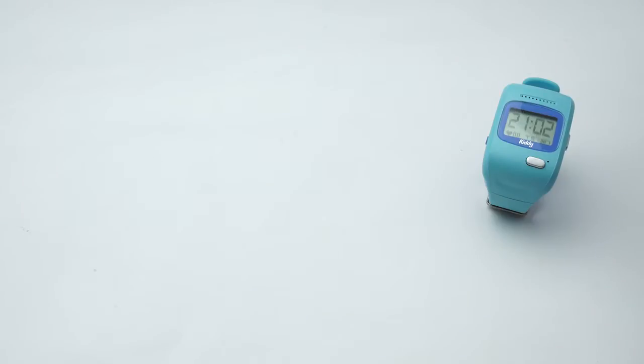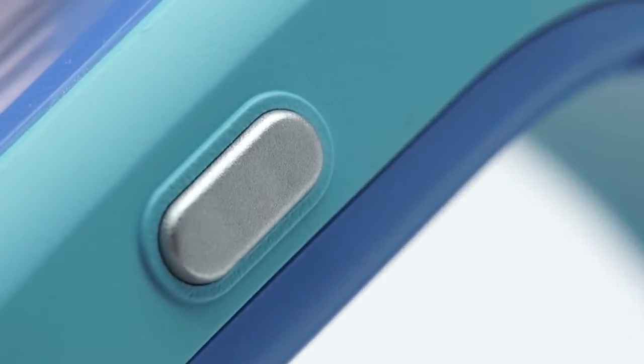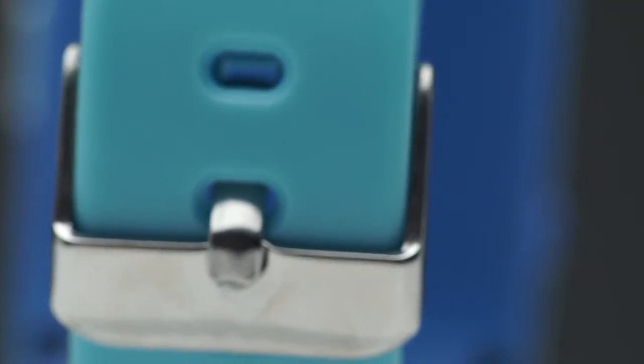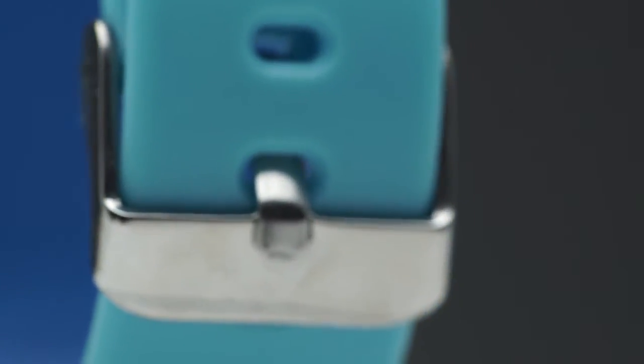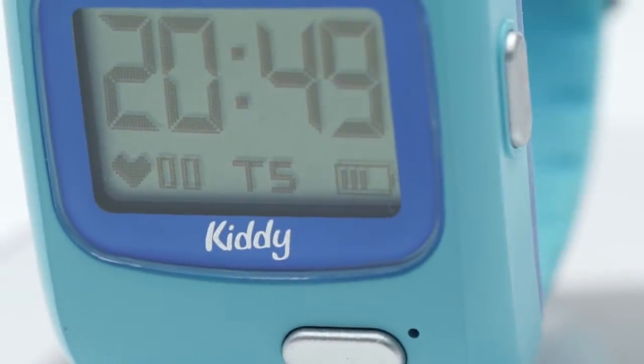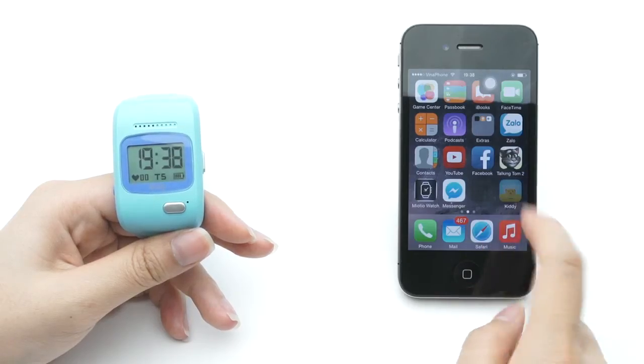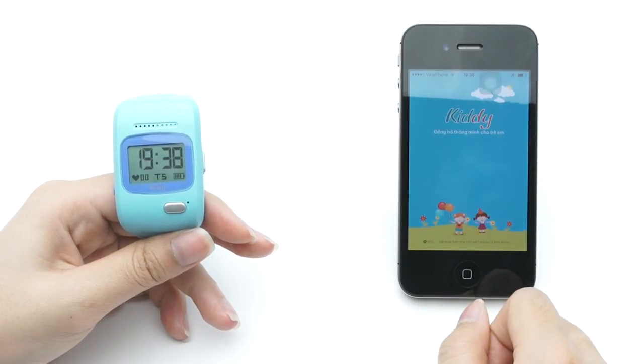KID-E is a smartwatch embedded with many modern technologies and specially designed for kids. With SIM card support, it provides many useful functions to connect with a smartphone. Today we will show you how to use the application on iPhone to connect and control the watch.